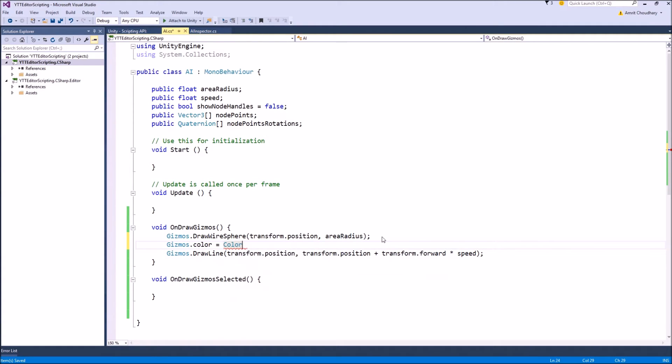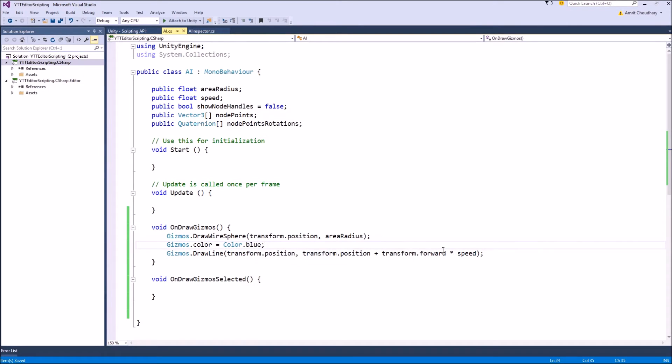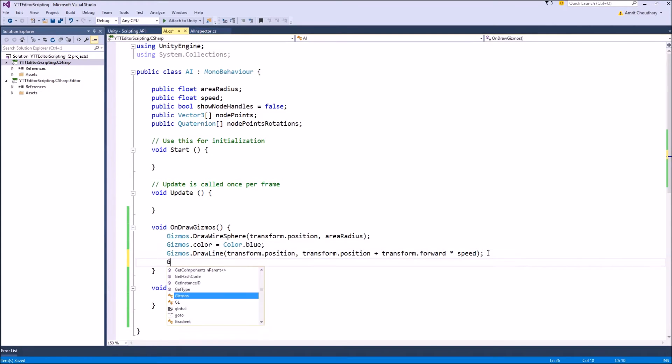So let's make it blue and after we are done drawing we will revert back the color to its original color which is Color.white.